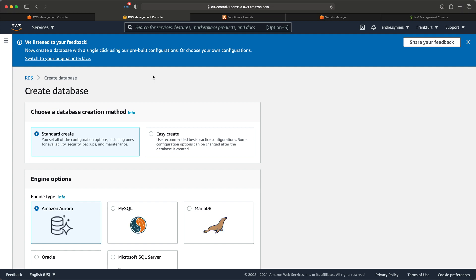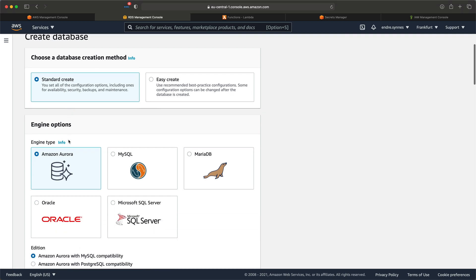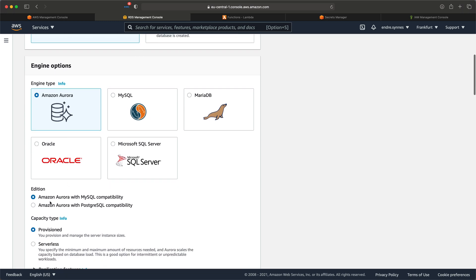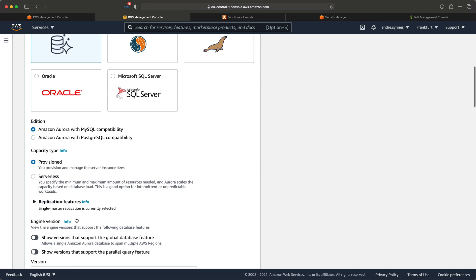When creating databases using RDS, the first choice we must make is whether to use Standard Create or the Easy Create mode. I'll choose the Standard Create mode since this enables us to choose Serverless as Capacity type. Next, the Engine type — we of course choose Amazon Aurora since that's what this video is about. Aurora has two editions: one with MySQL compatibility and one compatible with PostgreSQL. Here you just choose whatever suits you best. I'll go for MySQL.